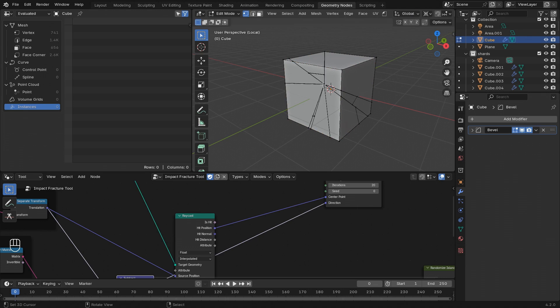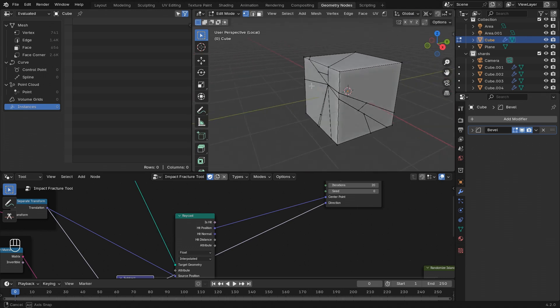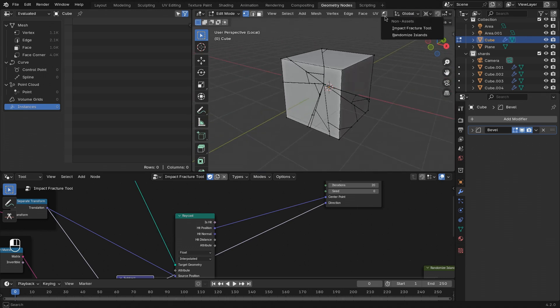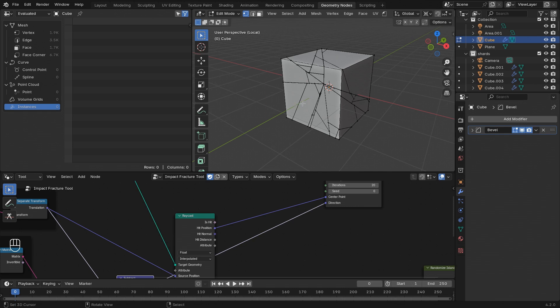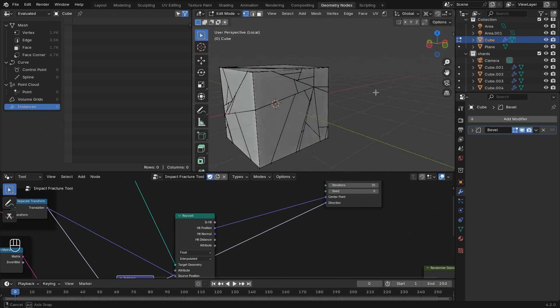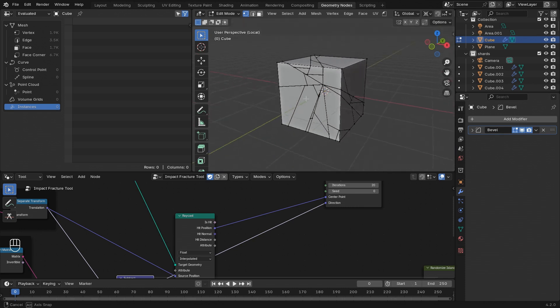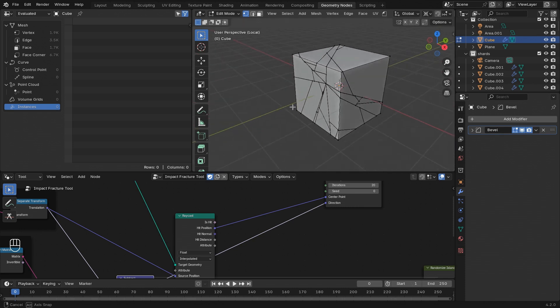Yeah, that's already working great. But one thing right now is that it's not working super well whenever we have multiple mesh islands already fractured.